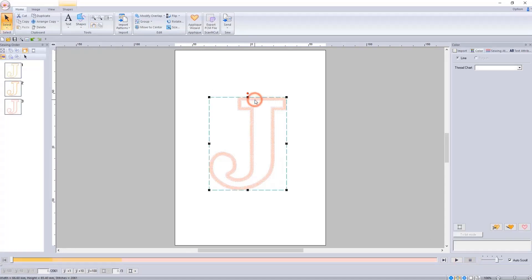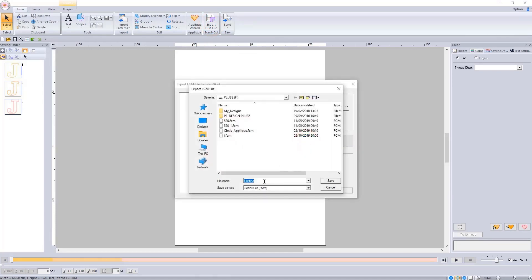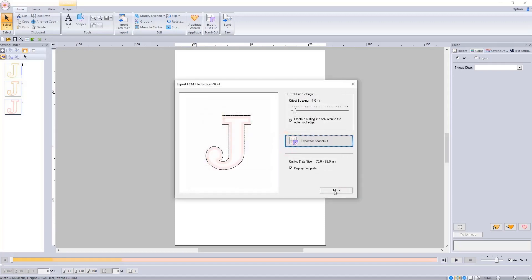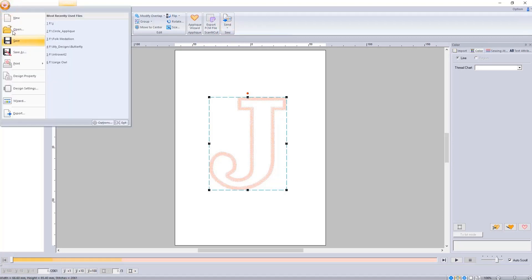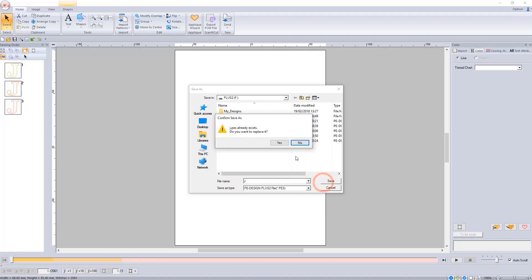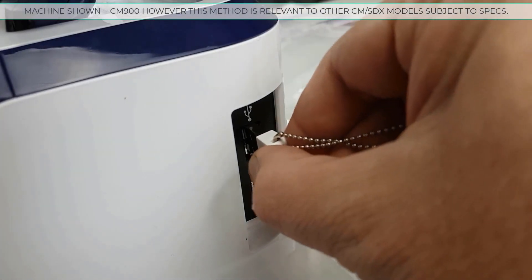Now it is time to export what we need. With this software, because it is Brother, we can export an FCM file. That is the simple process of clicking on the button in the top menu, clicking on the button in the pop-up box, and then naming your file and saving it to a USB stick. If you have a connected device, an embroidery machine that you connect up via different methods, this software includes transfer methods for those. I am also exporting the embroidery file, the PES file, with the same name, and I usually save that to the same location on the USB stick.